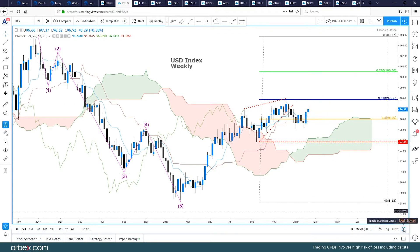We really need to break down on shorter timeframes — maybe look for a head and shoulders formation on the four-hour chart — to give this index a bit more of a bias. At the moment it's very mixed indeed.